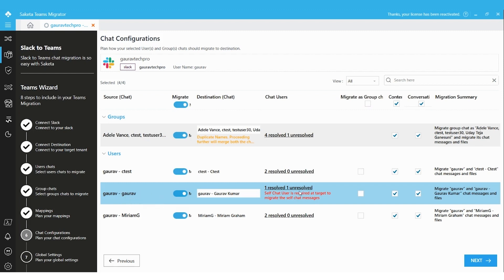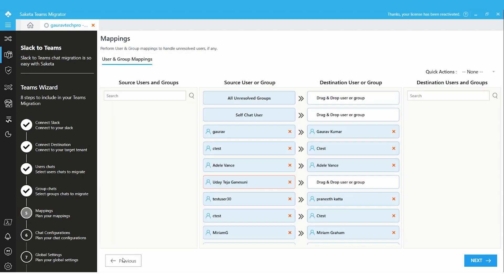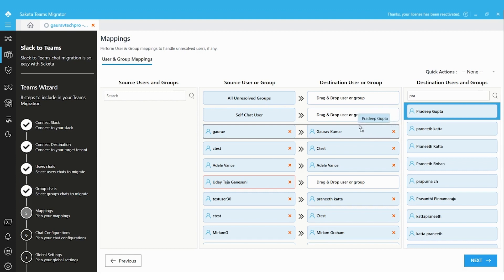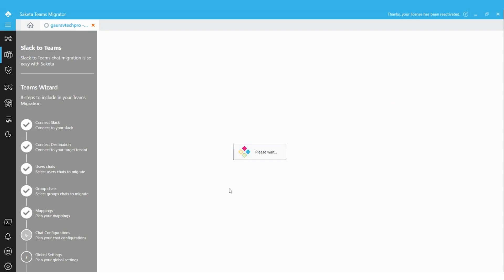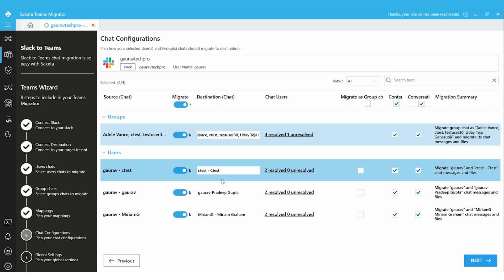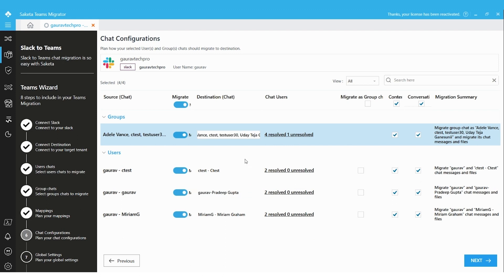I am clicking Next to migrate the self-chat — the chat between GoRow with himself. The tool is presenting an error here. To resolve this, search for an available user in the destination, either a service account created to preserve the self-chat of each user or any other user. I am searching for one of my service accounts, mapping it with the self-chat user option, and clicking Next.